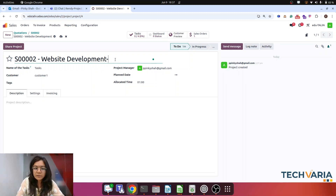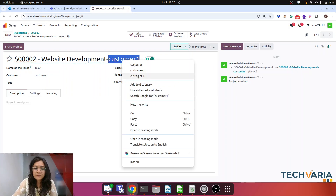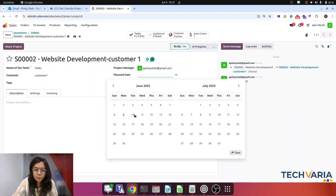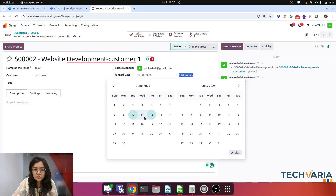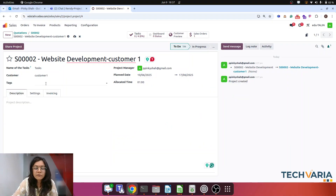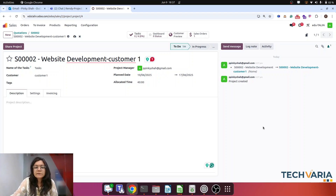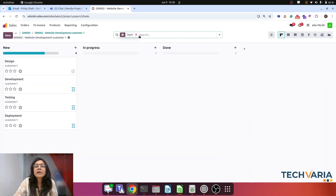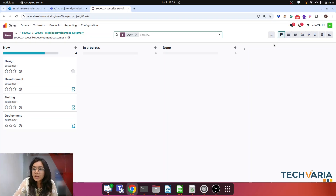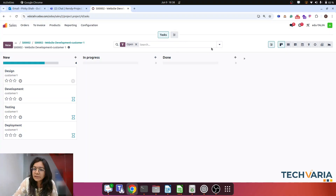If I click on that project, here you can see this is my Website Development project. We can assign a name, set the project manager, and plan this project for one week — from the 10th to the 17th. We apply an allocated tag of 40 hours for this project. The four predefined tasks — design, development, testing, and deployment — are created automatically. This task dashboard is a new feature in Odoo 18.